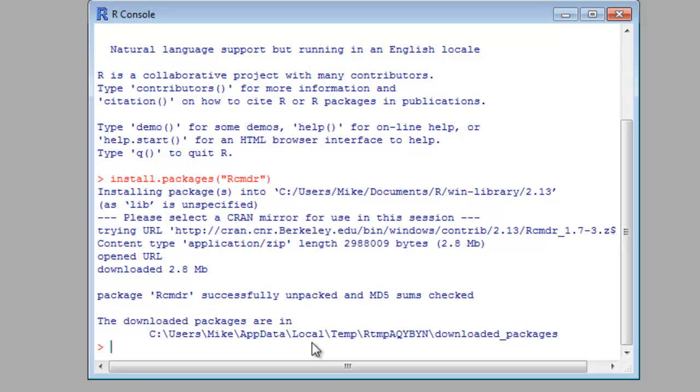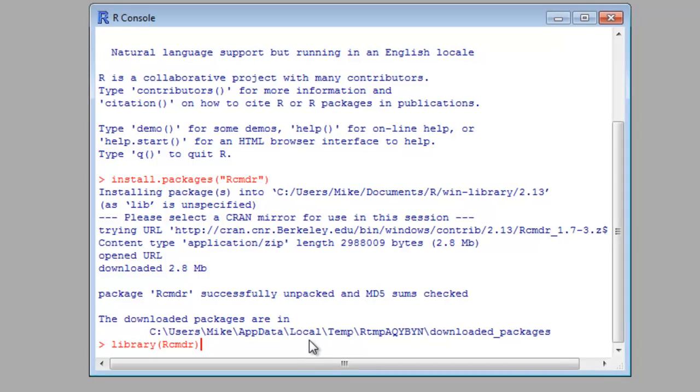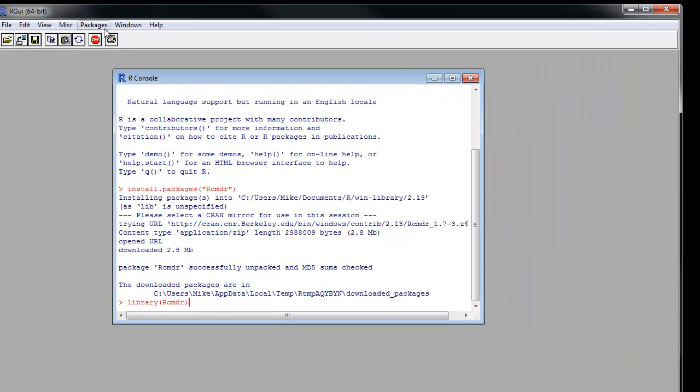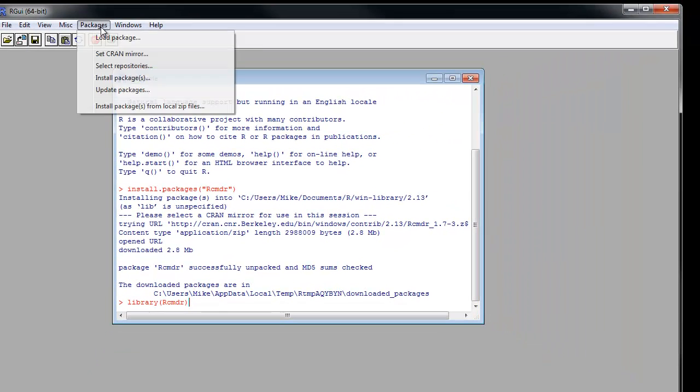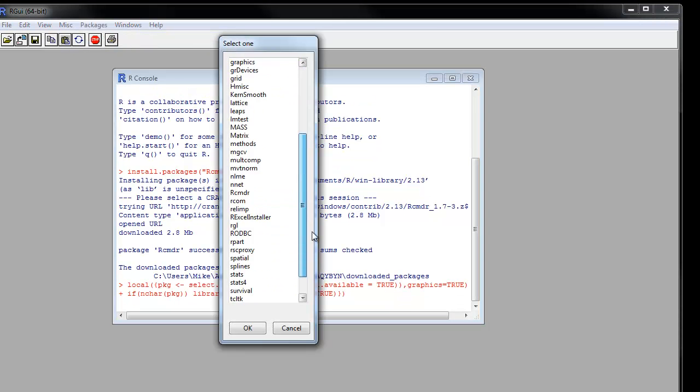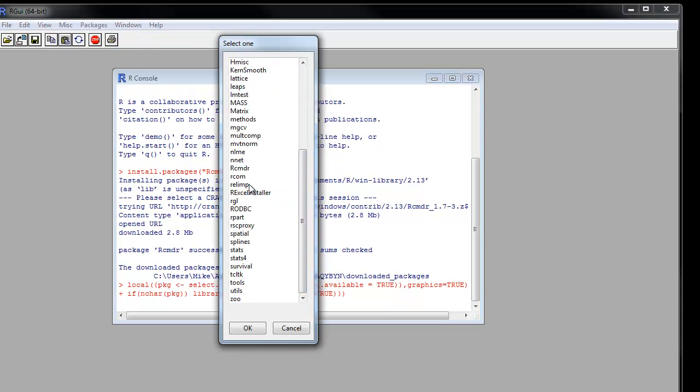You can run R Commander in one of two ways. You can either type Library RCMDR or you can go to Packages, Load Package, and then click R Commander. The first time you do so,